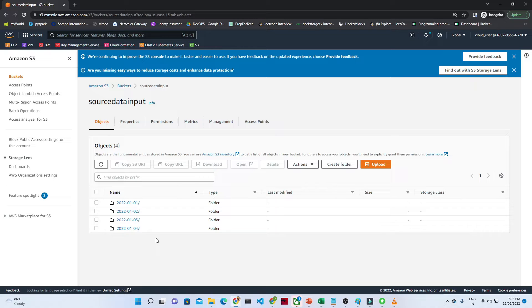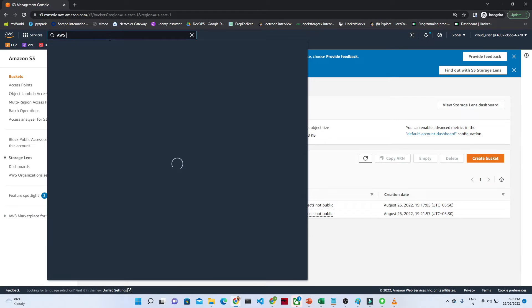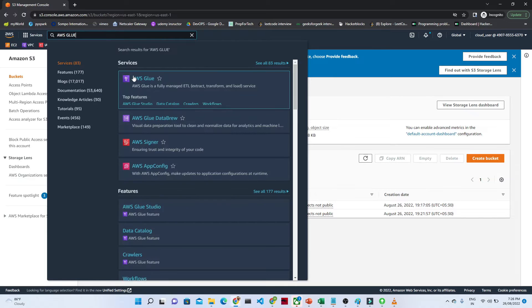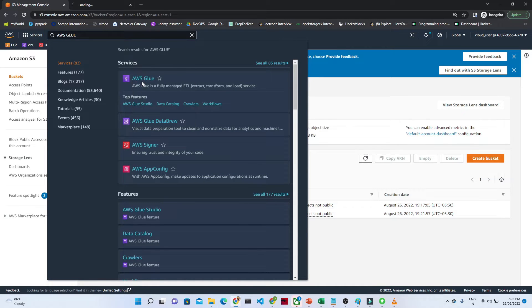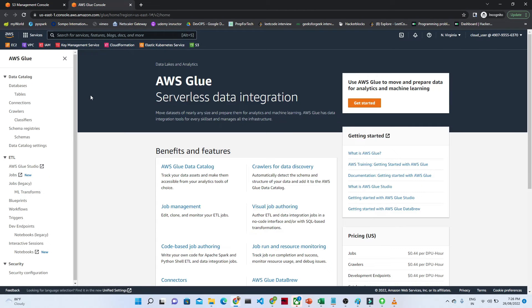Now we are going to use AWS Glue and see how, with the help of the crawler, we can create a partition from these folders. I will open AWS Glue in a separate tab and we will create a crawler. With the crawler, we will crawl the data available in the S3 location. I will click on Crawlers.